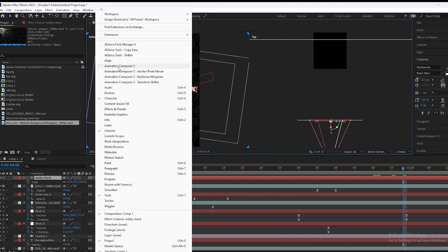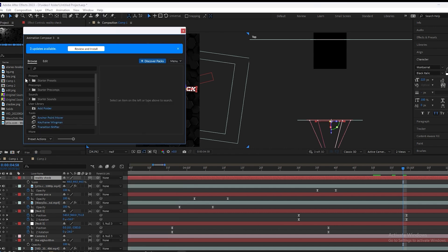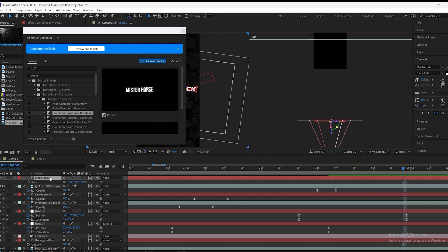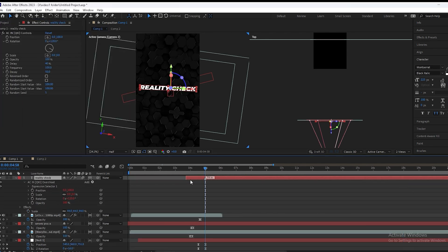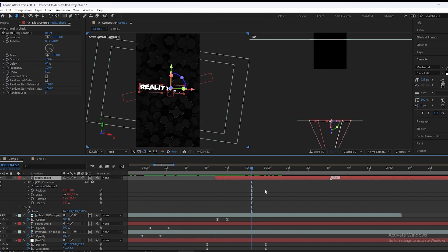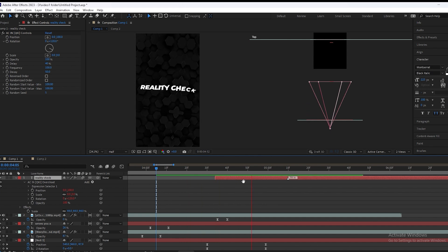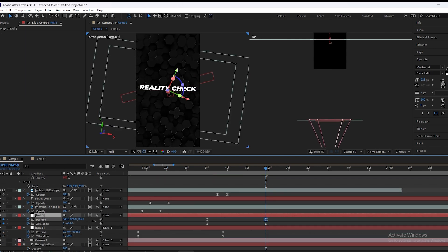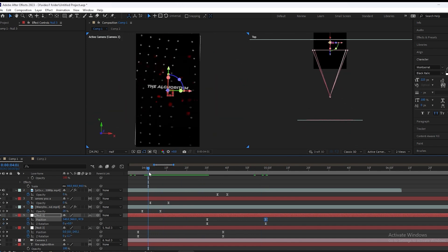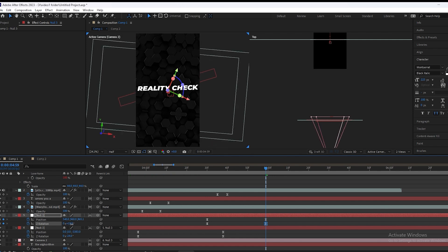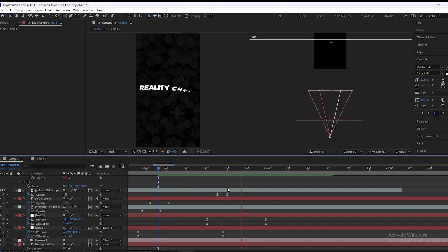Now we will add animation on the text using Animation Composer. We will choose the Overhead text animation. We will adjust the text animation. Let's play — it's too slow. Again it's too slow. I think this is perfect. We will scale it up like a zoom in and change the rotation a little bit.